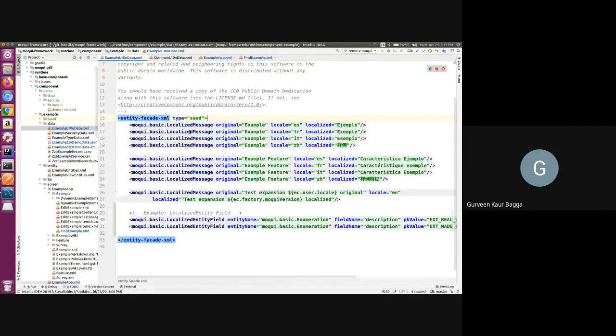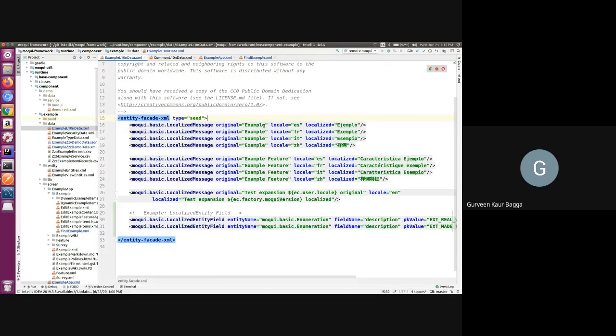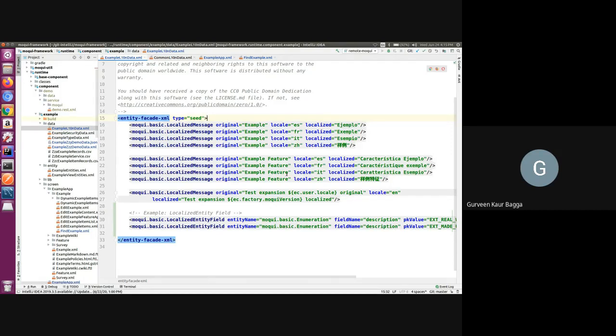All we need to do is we have to add a record for the localized message entity with the message from the code in the original field. Then we put the desired locale and translated text in the localized field. We have the examples here for the example text and the example feature text.